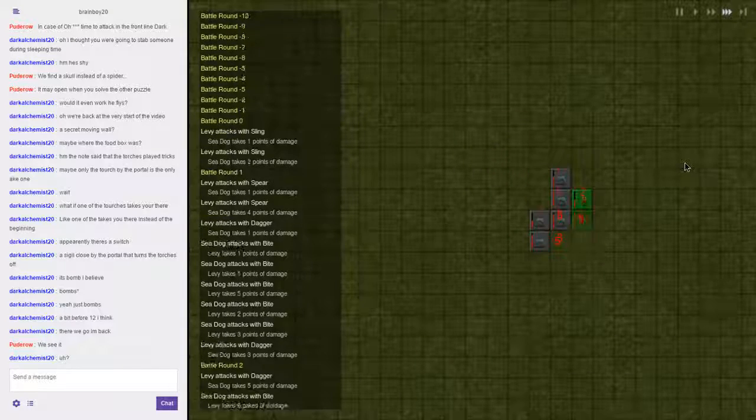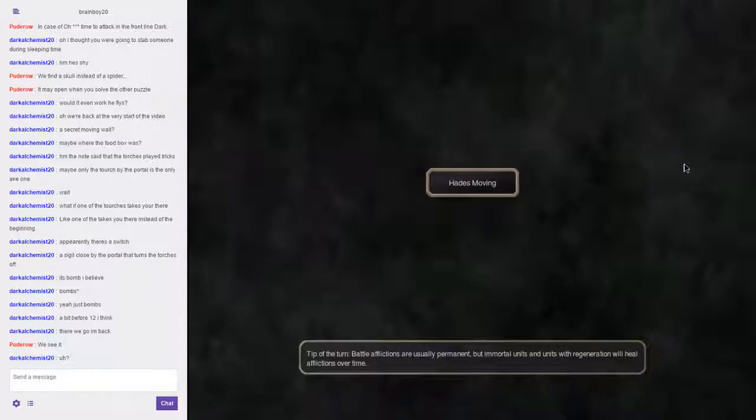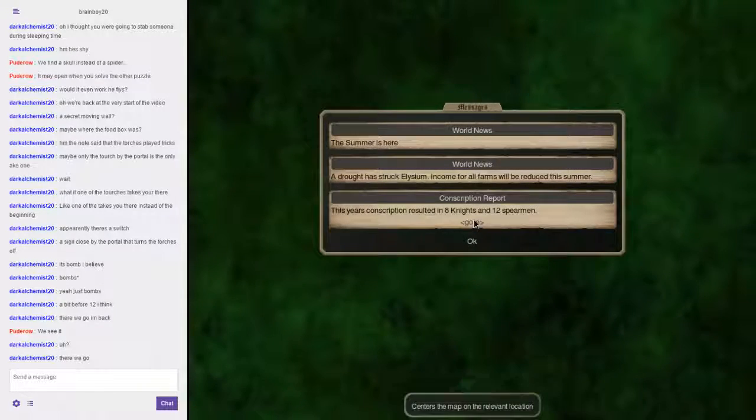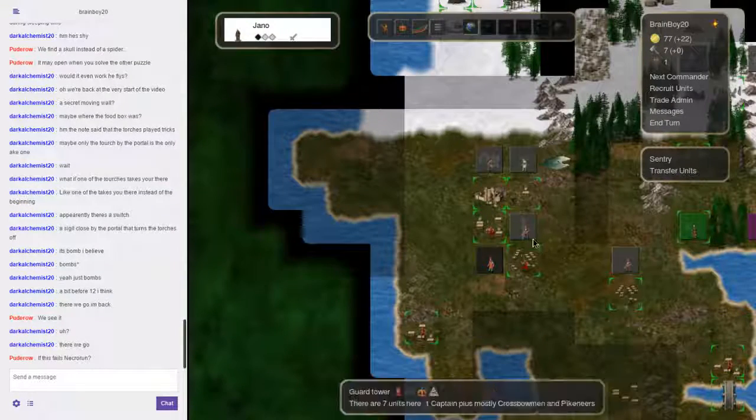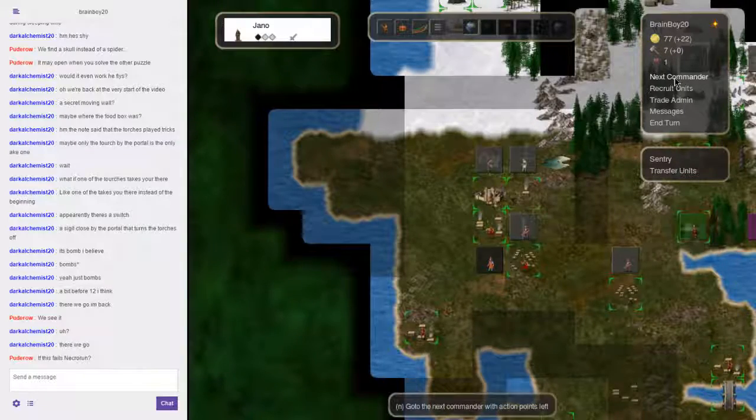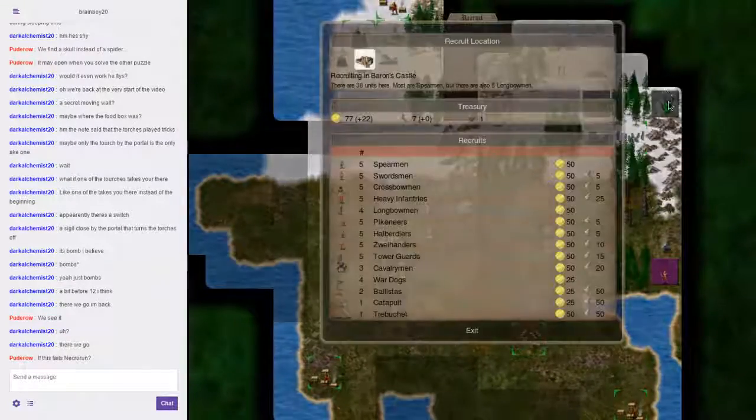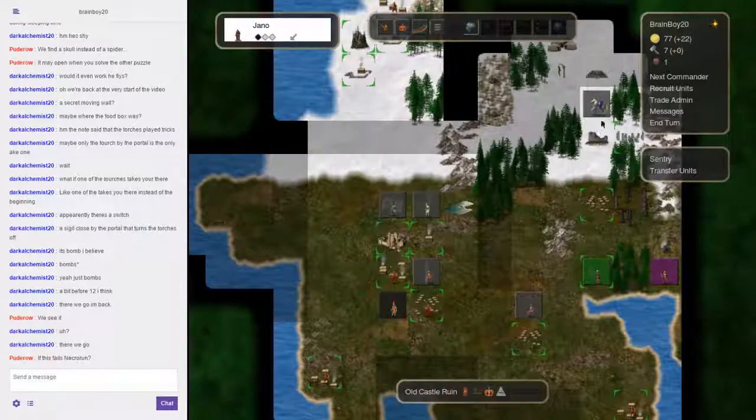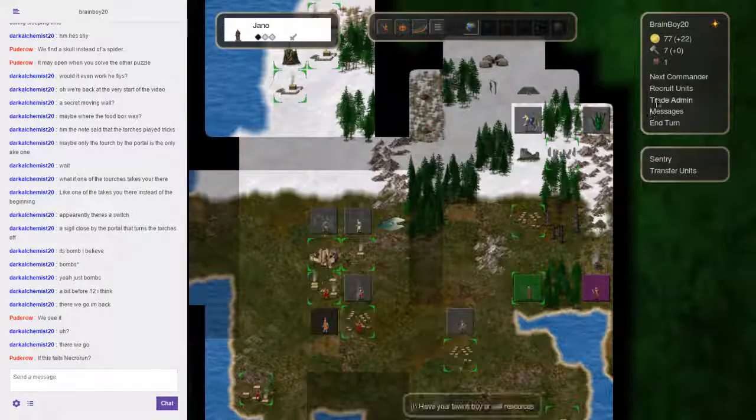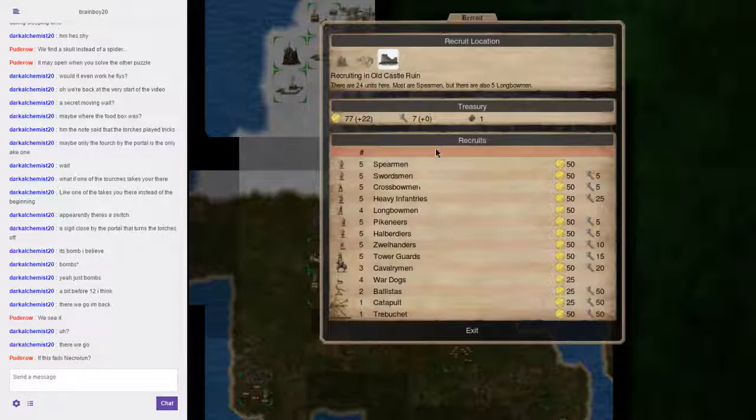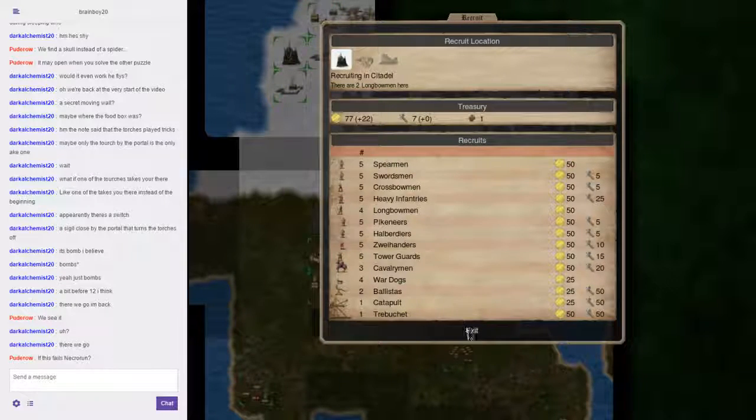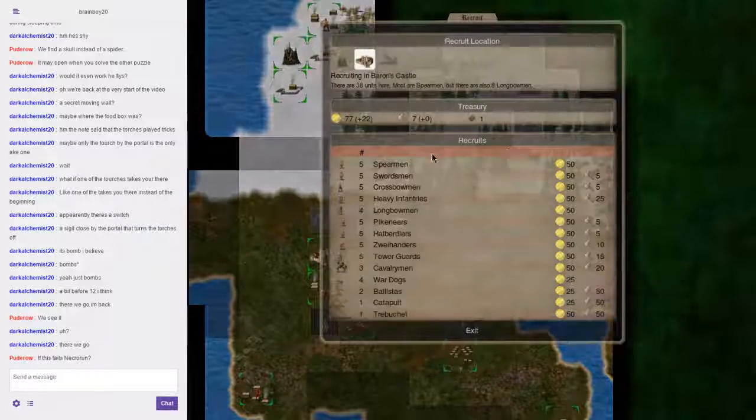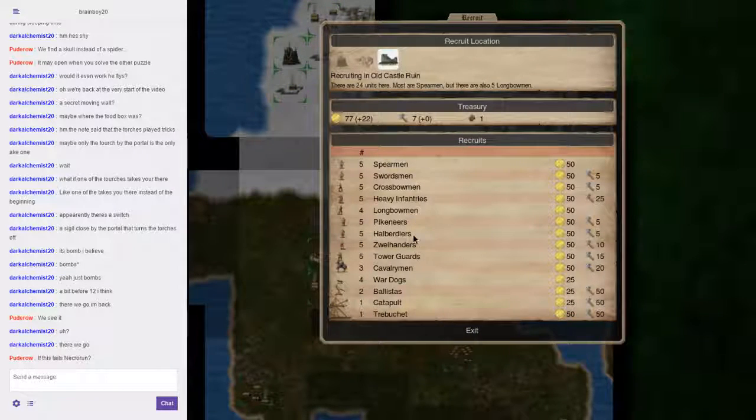Even though this is objectively worse for me, let's pretend it didn't happen. Nothing worth recruiting, legitimately nothing worth recruiting. But we have an old castle here. I'll recruit a batch of longbowmen there.